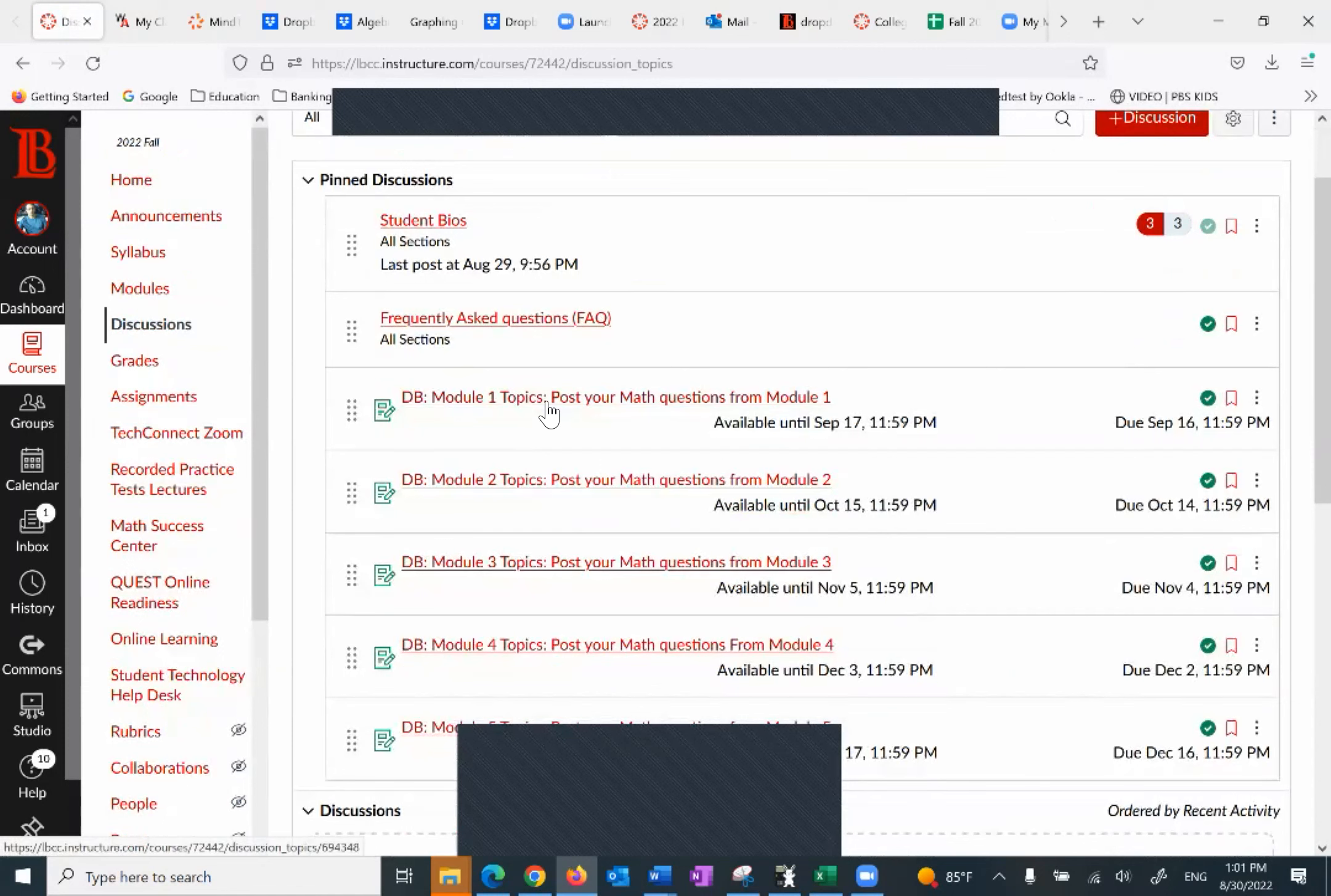You want to go with module one and start putting a similar question that you find from a source of your choosing, 10 points each.